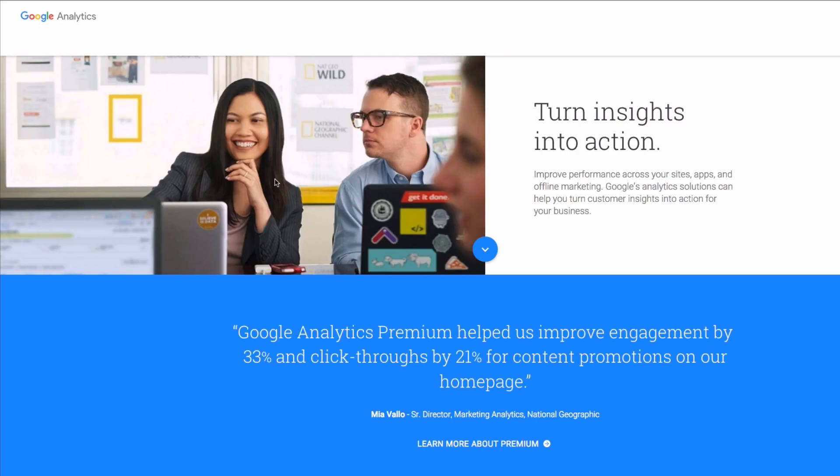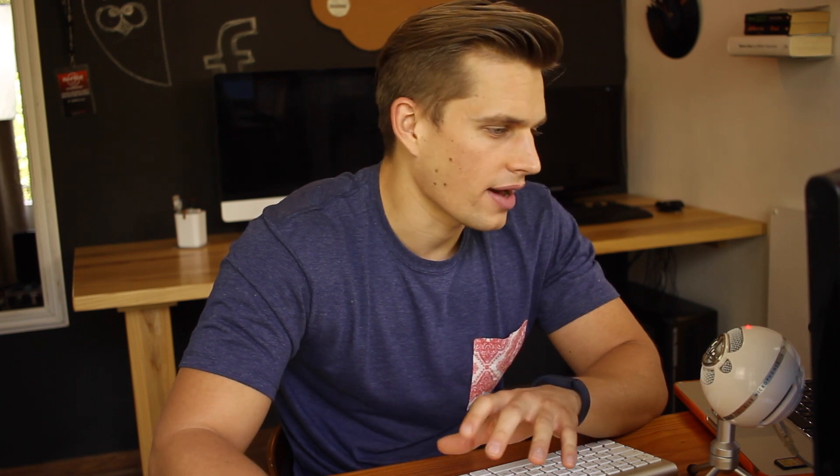To do that you would go to Google, just type Google Analytics, and you would fill out all this information to get a Google Analytics account. Now if you've got a Google account you'll have a Google Analytics account but you will need to set it up and you will need to just go on there and play around with it.